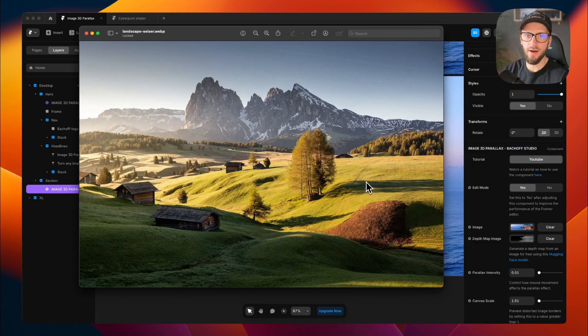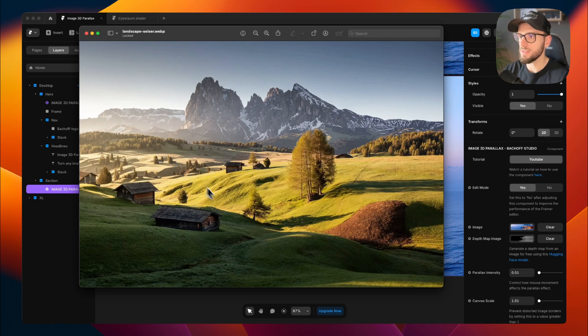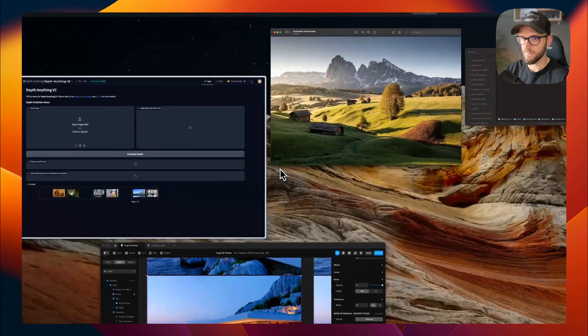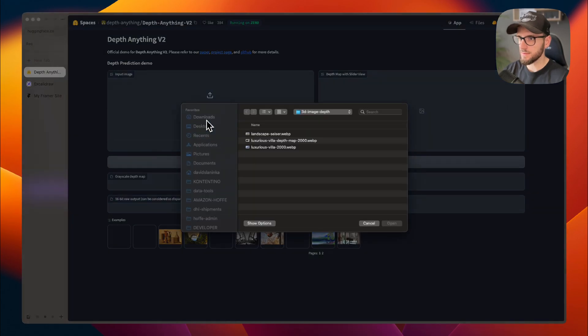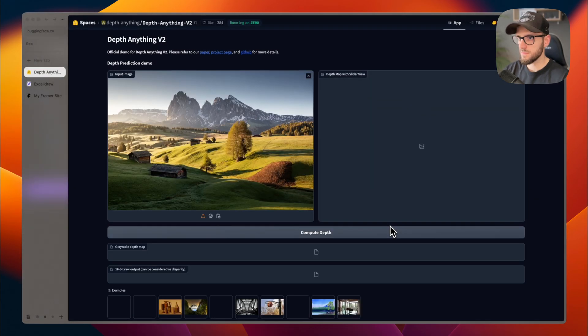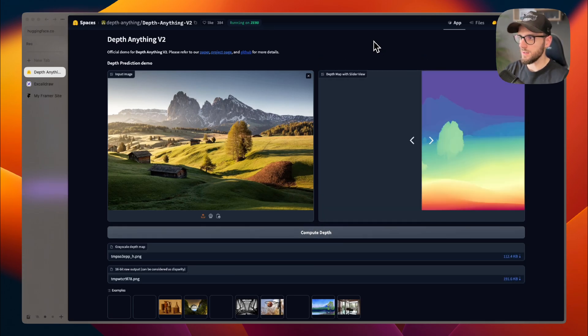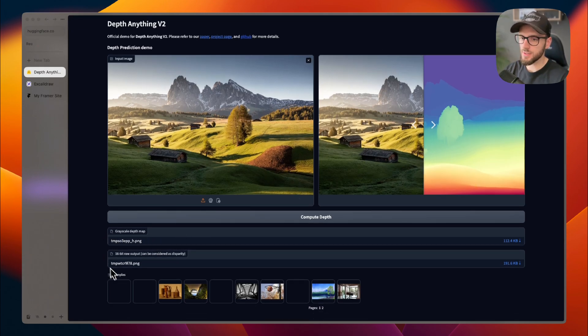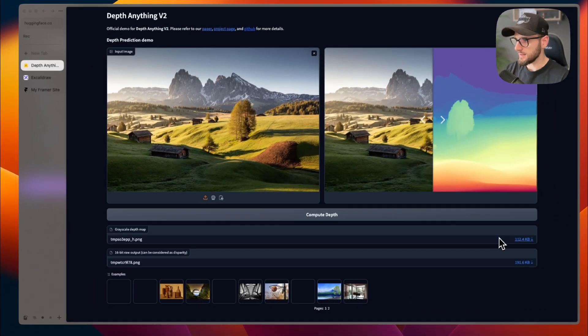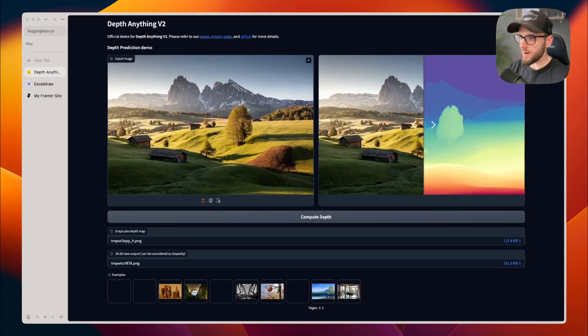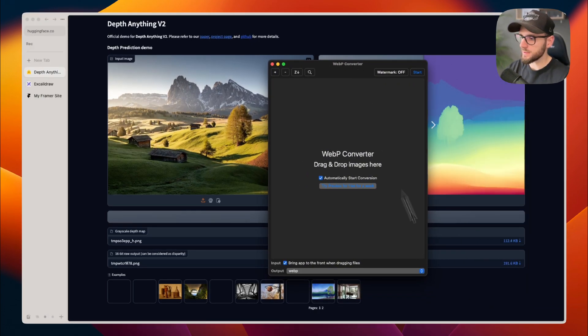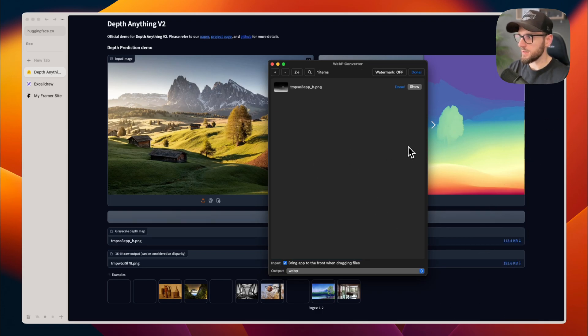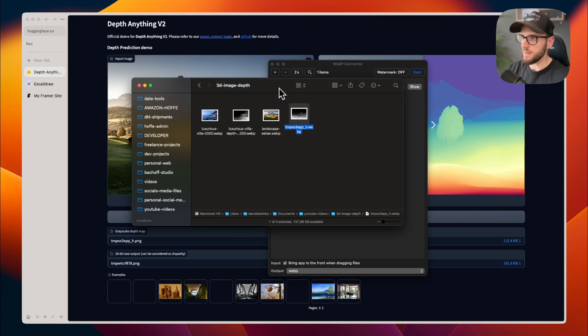Now, for the magic part, we need a depth map. This is a grayscale version of our image that shows which parts of the image are closer and which parts are more far away. We can create one for free using this Hugging Face AI model. We just need to upload our image, click on compute depth. And in a couple of seconds, we will see our depth map. It will output both a colorful version and a grayscale version. We only need the grayscale one, so we can easily download it. Now I will use WebP converter to convert my PNG image into WebP format, and I will just drag and drop it into my folder and drag it over here.